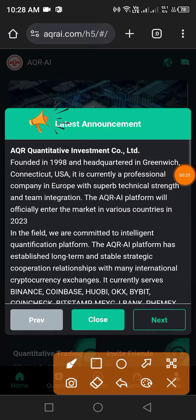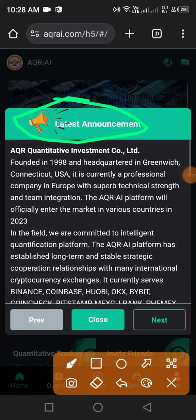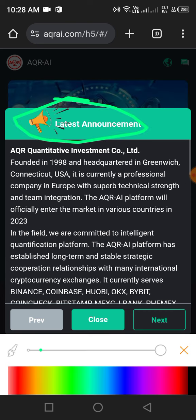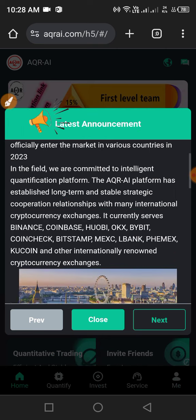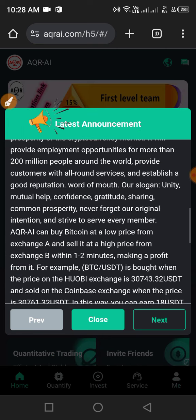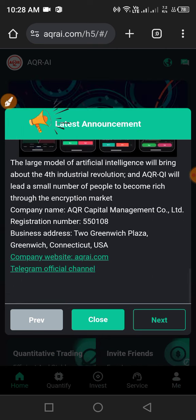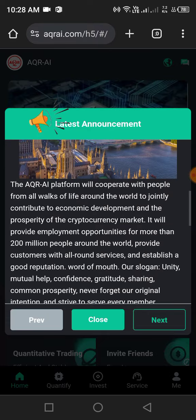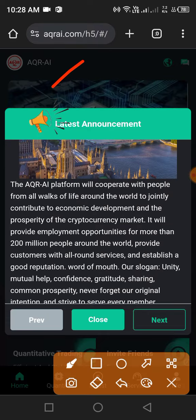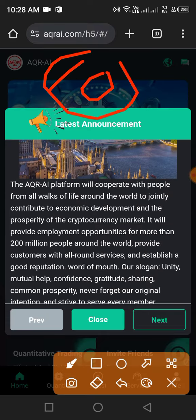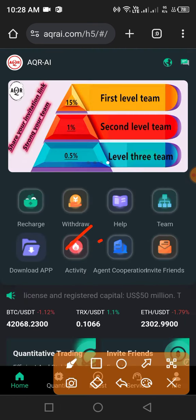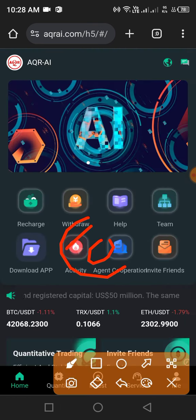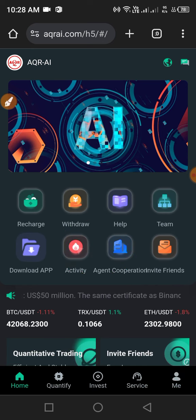After registering, you will see this interface. First, check the latest announcements. You can see all announcements here. For VIP one, you need to deposit only 10 USDT. Check all announcements, then click Close. You need to deposit only 10 USDT to unlock VIP one. First, click Recharge.